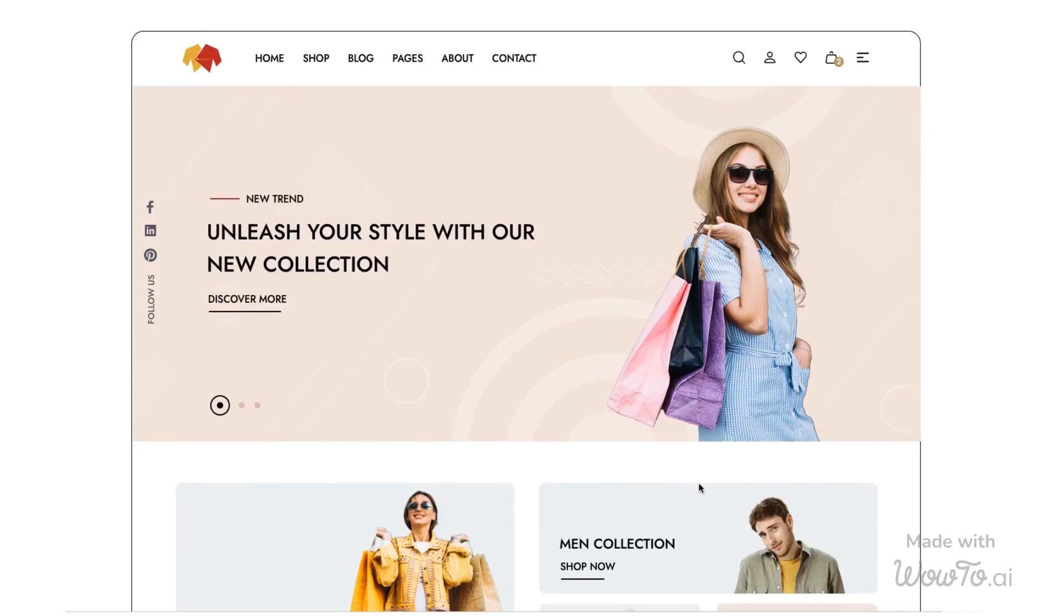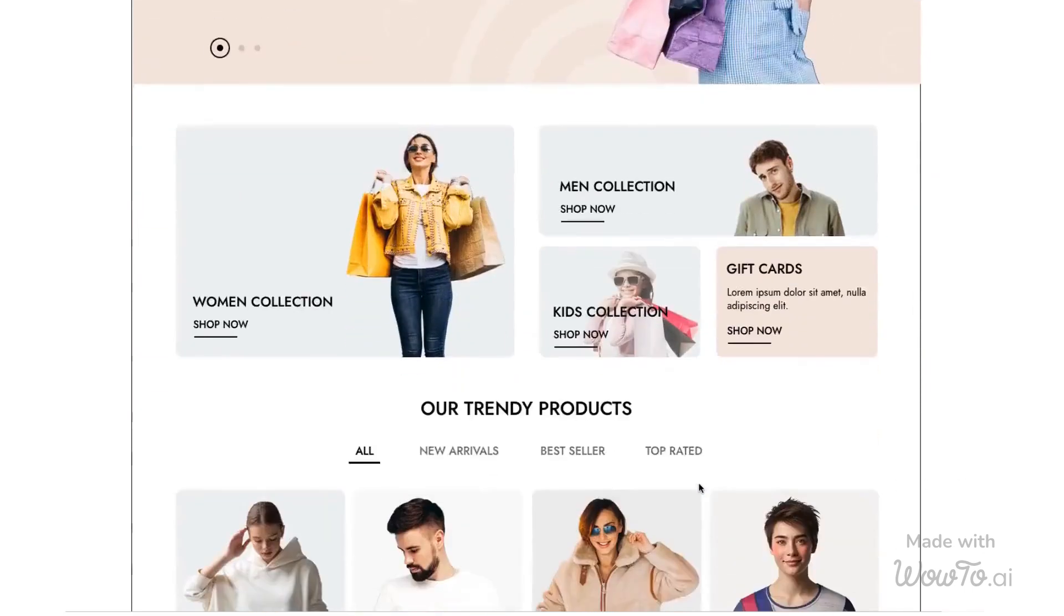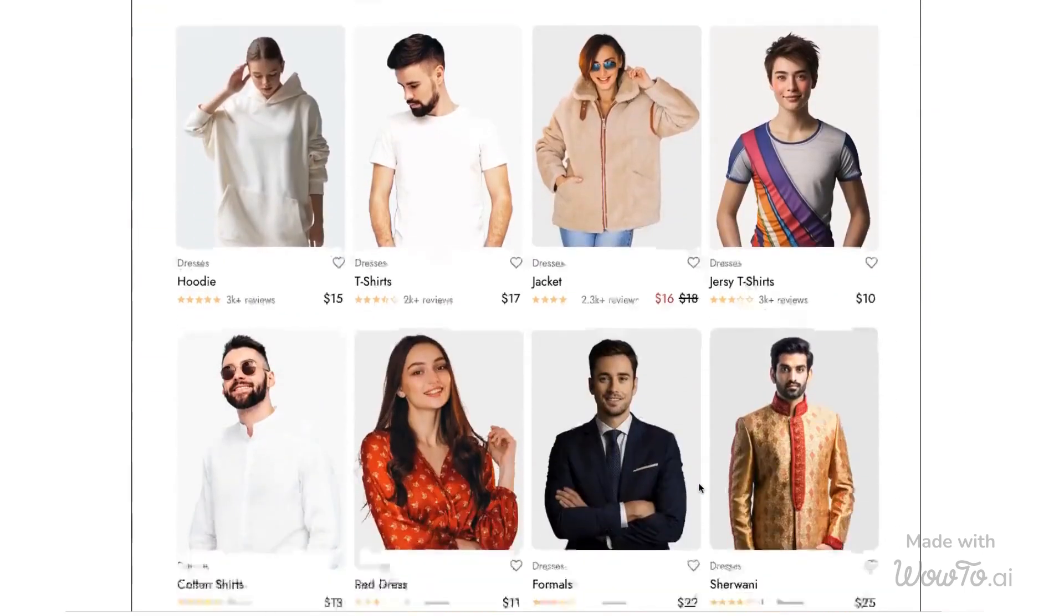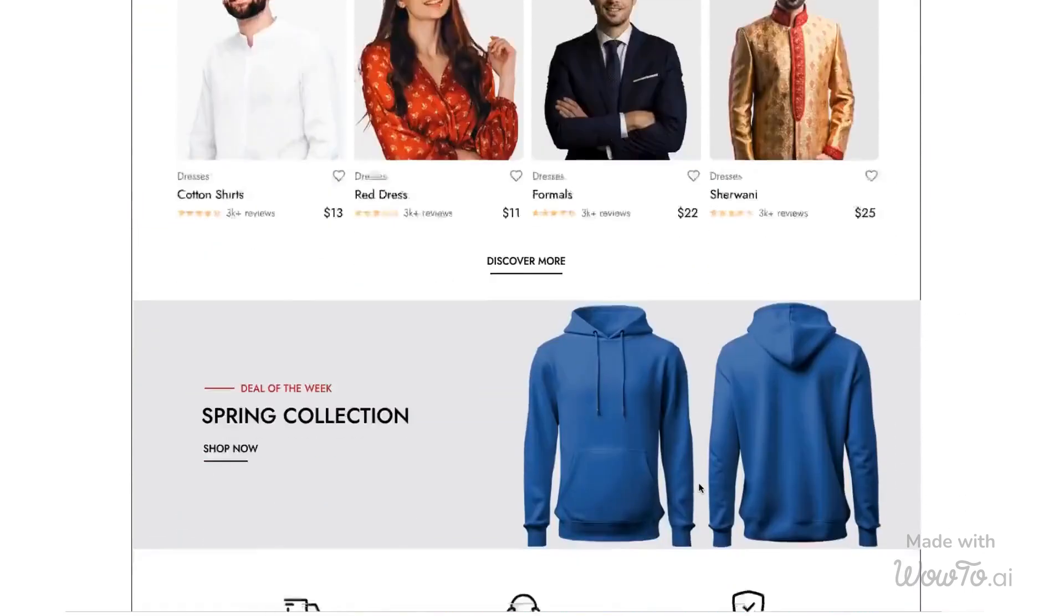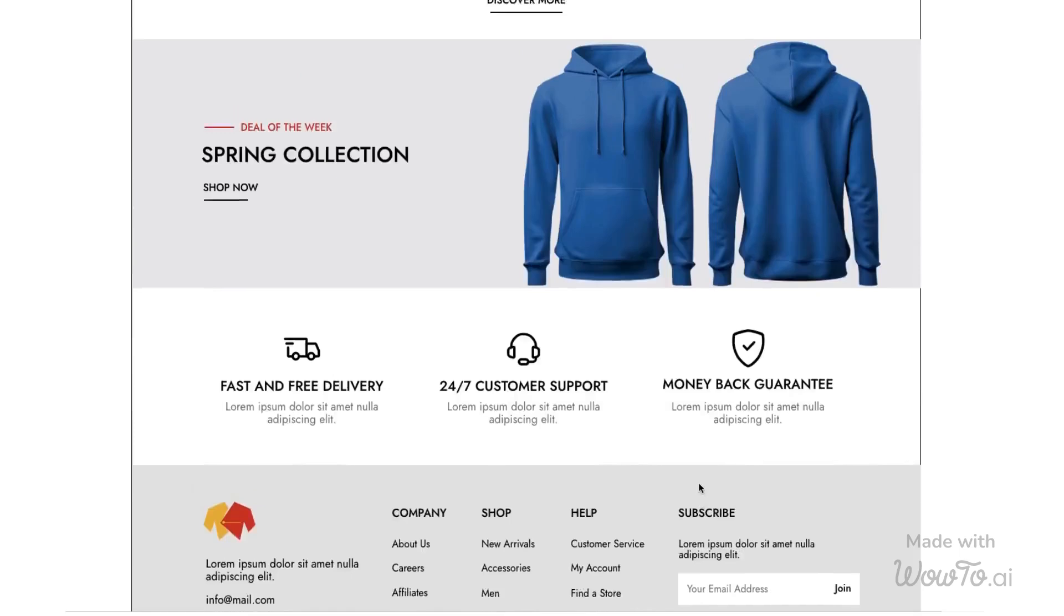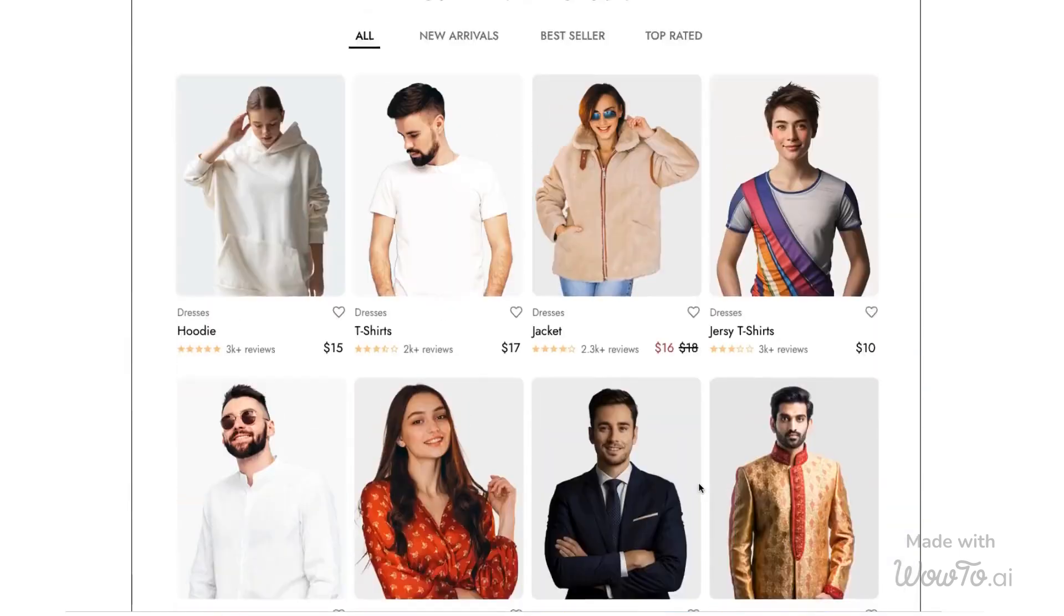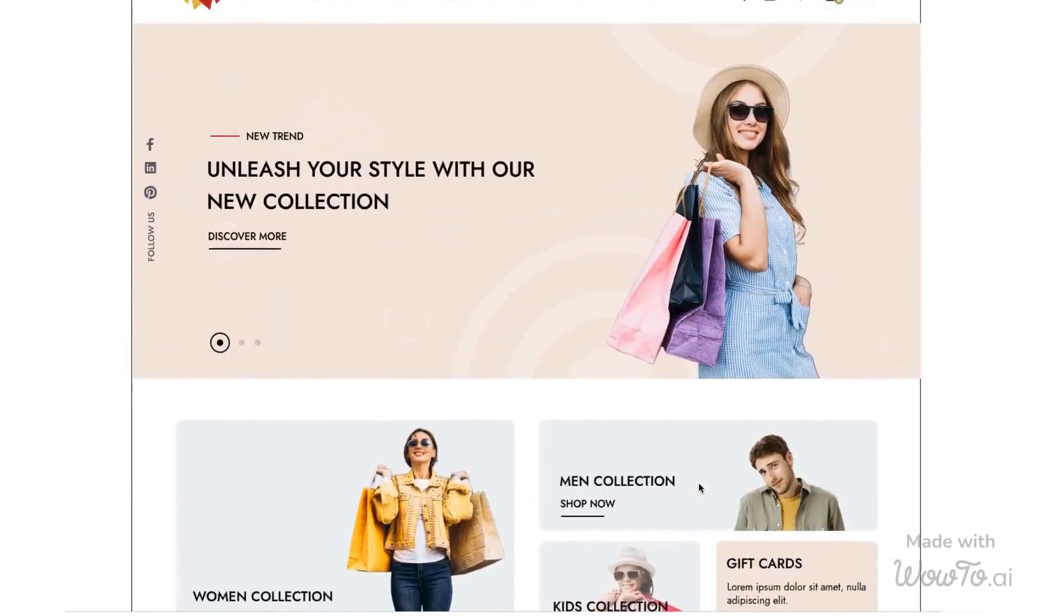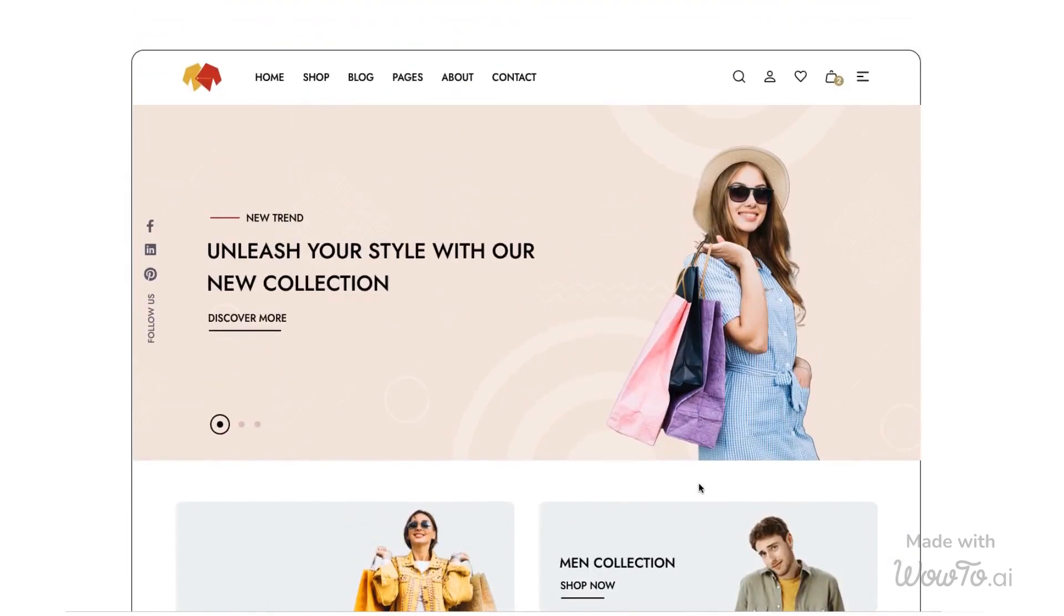Ever looked at a web page and thought, I want to create something like this? With Mockflow's Chrome extension, you can now turn any existing web page into a wireframe in just a few clicks. Mockflow's AI will instantly generate a wireframe based on the layout and structure, helping you bring your ideas to life faster than ever.